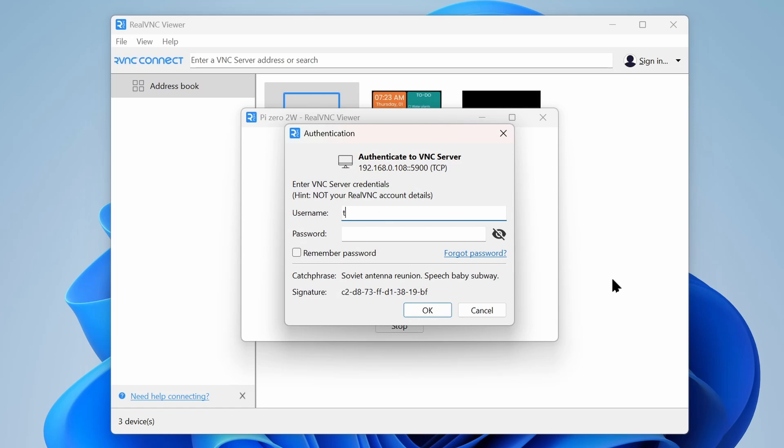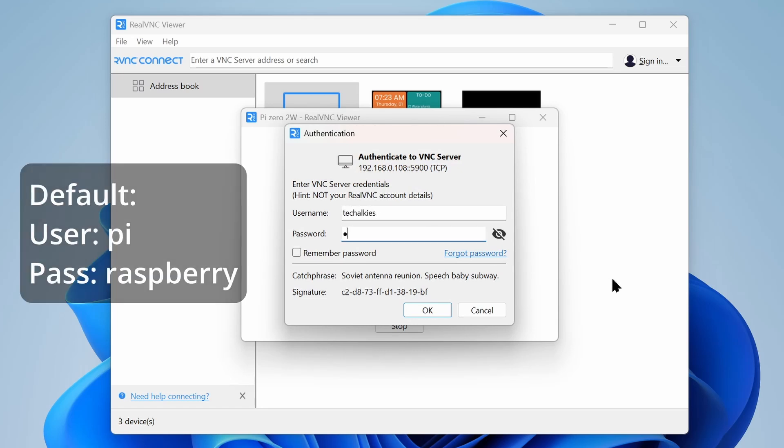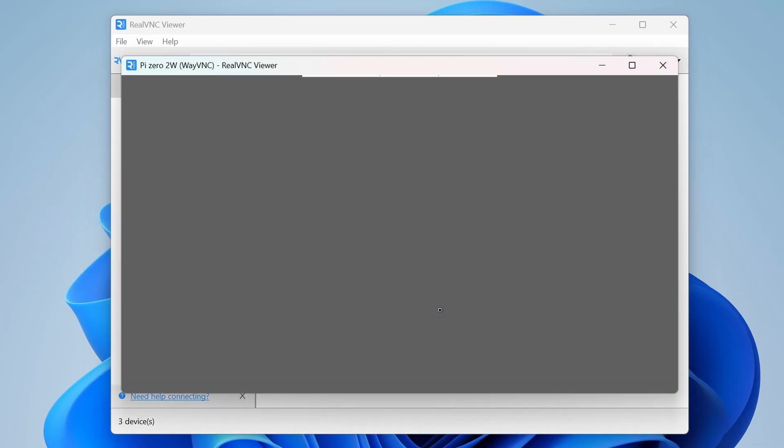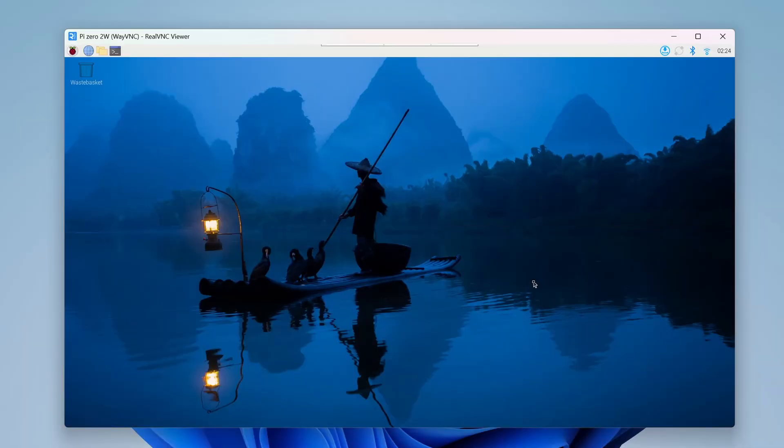Once prompted, provide the username and password we set while flashing the OS, or the default user which is Pi and password Raspberry. And that's it. You will be connected to the desktop of the Raspberry Pi.